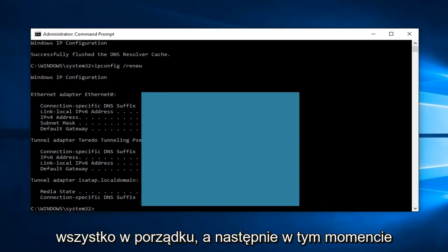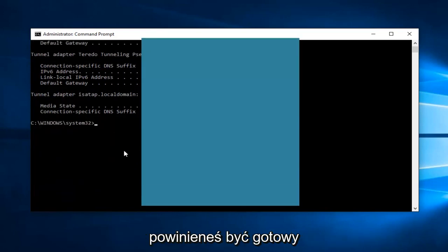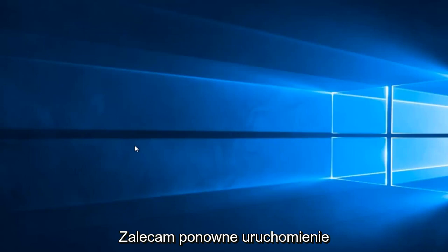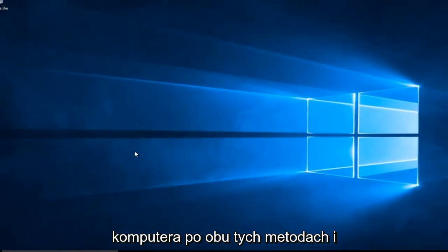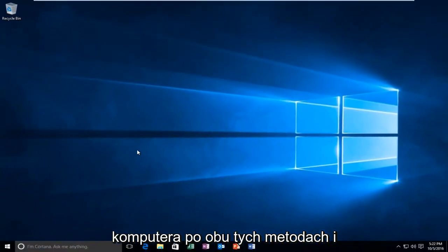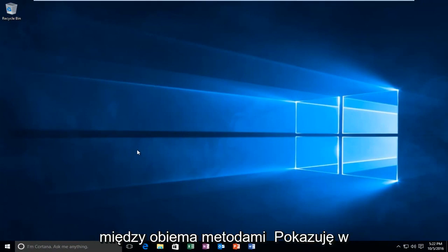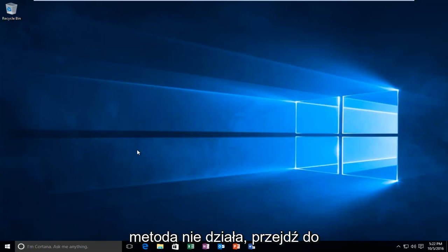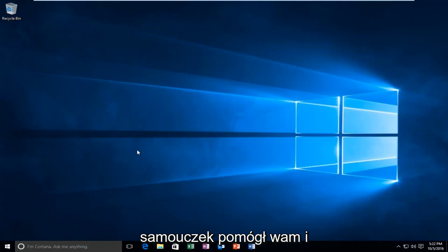At that point, you should be good to go. You can close out of the Command Prompt window. I'd recommend restarting your computer after both of these methods and try to get back on the browser in between both of the methods I showed in this tutorial. If the first method doesn't work, move on to the second one. Again, I hope this brief tutorial helped you guys out, and I will catch you in the next tutorial. Goodbye.